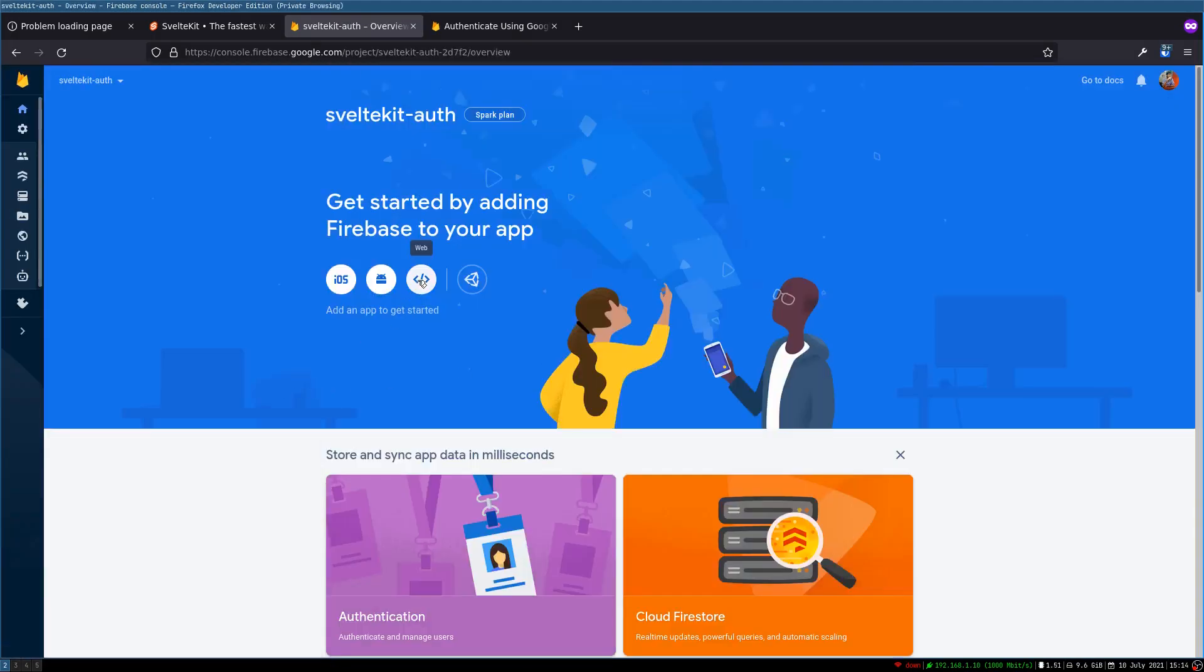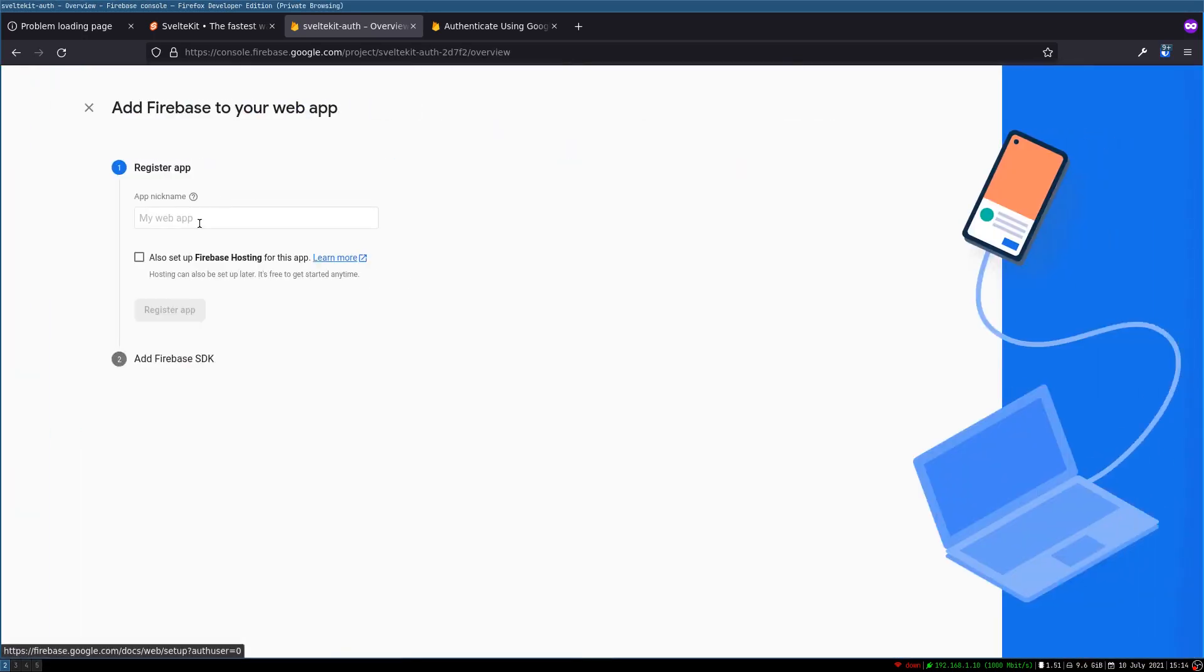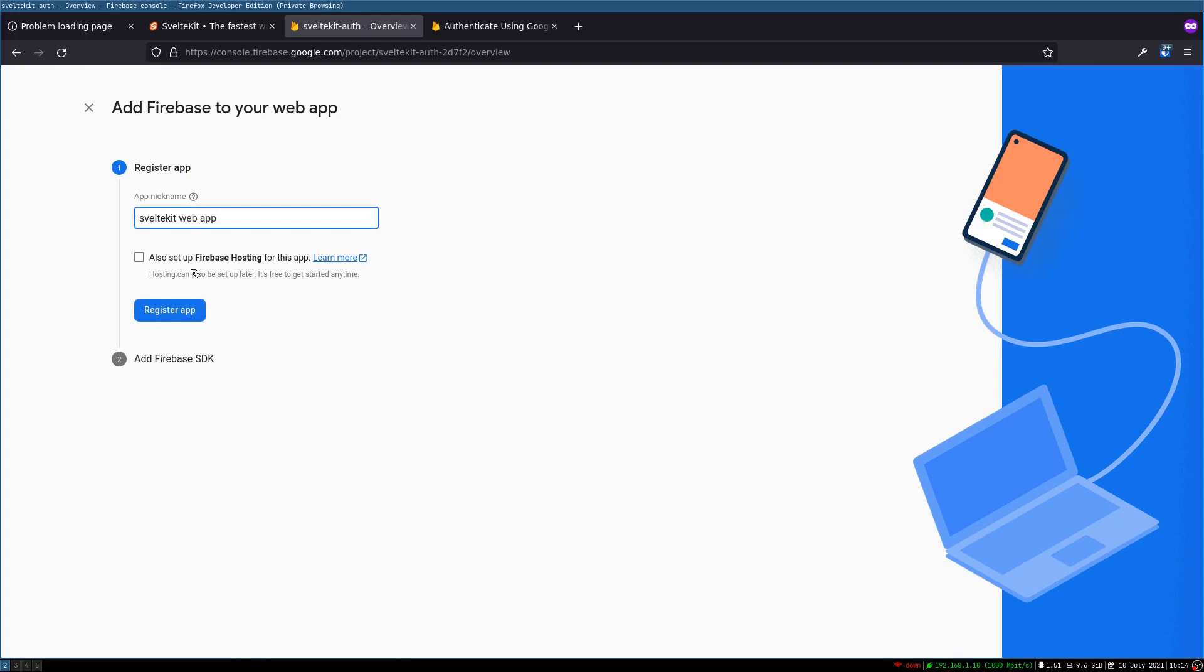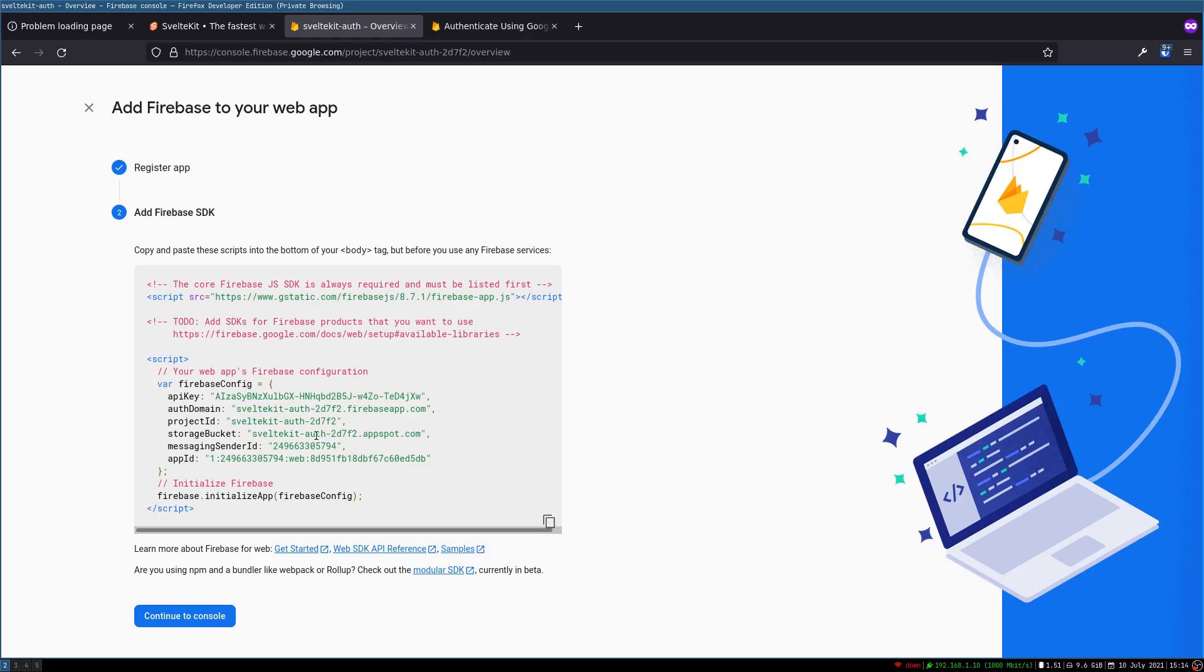Now here I'm gonna click on this web and then we'll have to create a web app and call this SvelteKit web app. We don't want the Firebase hosting right now. I'll register this app. Now this is something we want. We may not want the script tags but we want this configuration. I'll keep this here and I'll get the app ready.